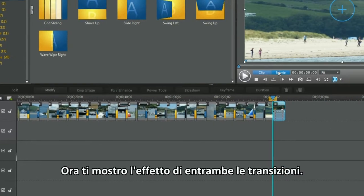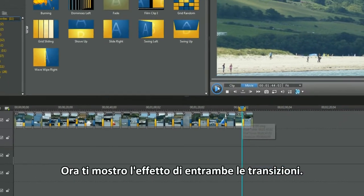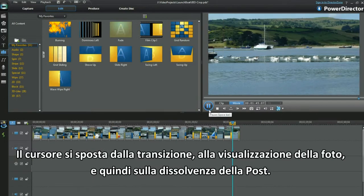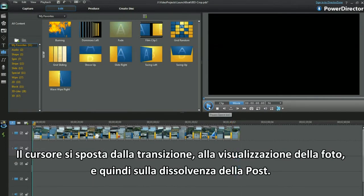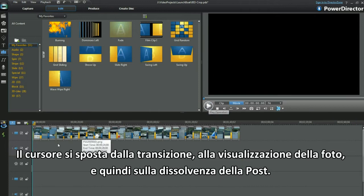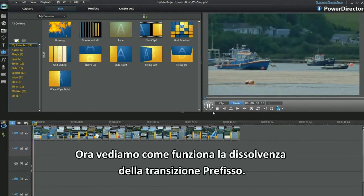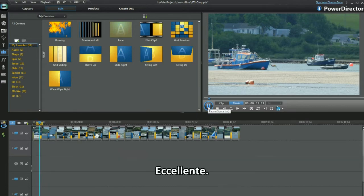Now let me show you the effect of both post and prefix placements. The slider moves from one transition, viewing a photo, and then to the fade out of the postfix. Super. Now see how the prefix fade in works. Excellent.